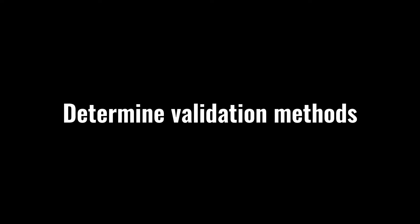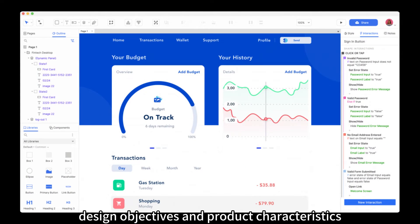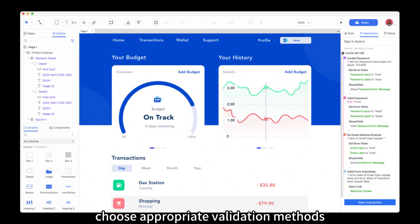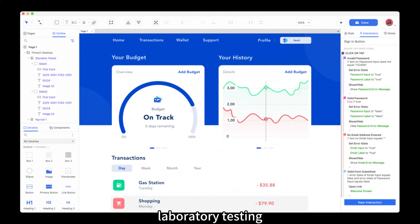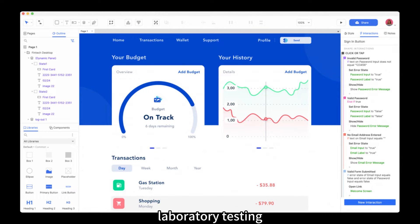Determine Validation Methods. Based on the design objectives and product characteristics, choose appropriate validation methods. These can include prototype testing, user surveys, laboratory testing, observation, and user testing.